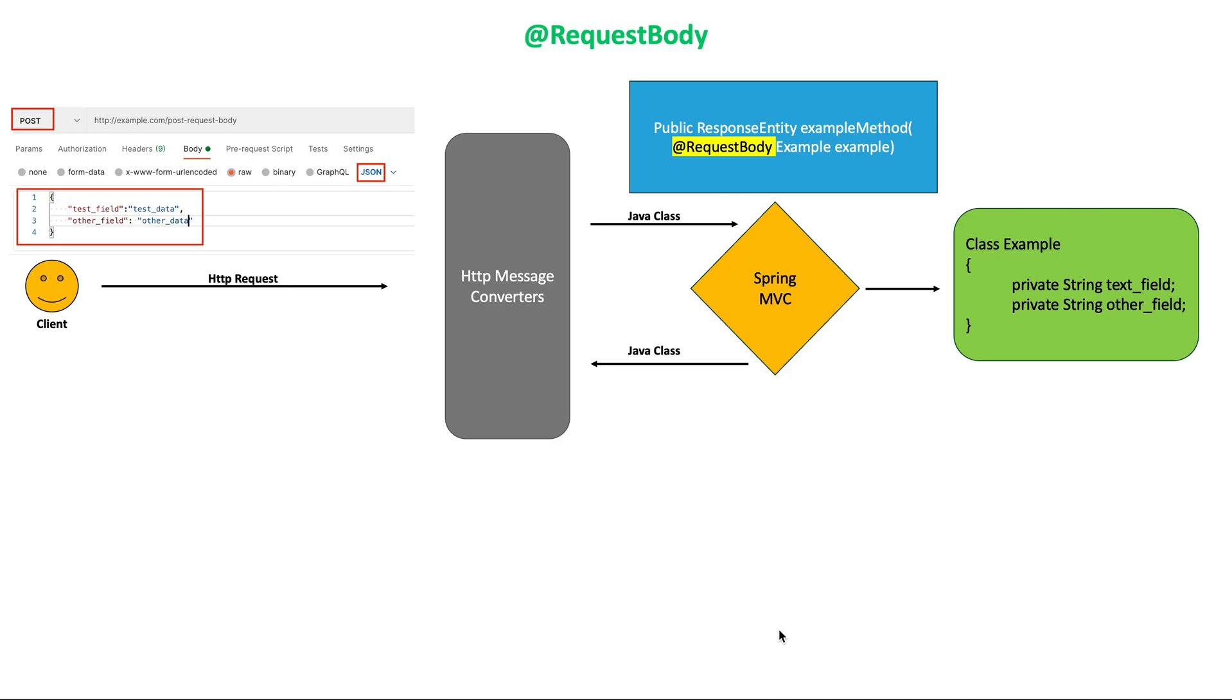Of course, we can use different content types in Spring like JSON, XML, etc.